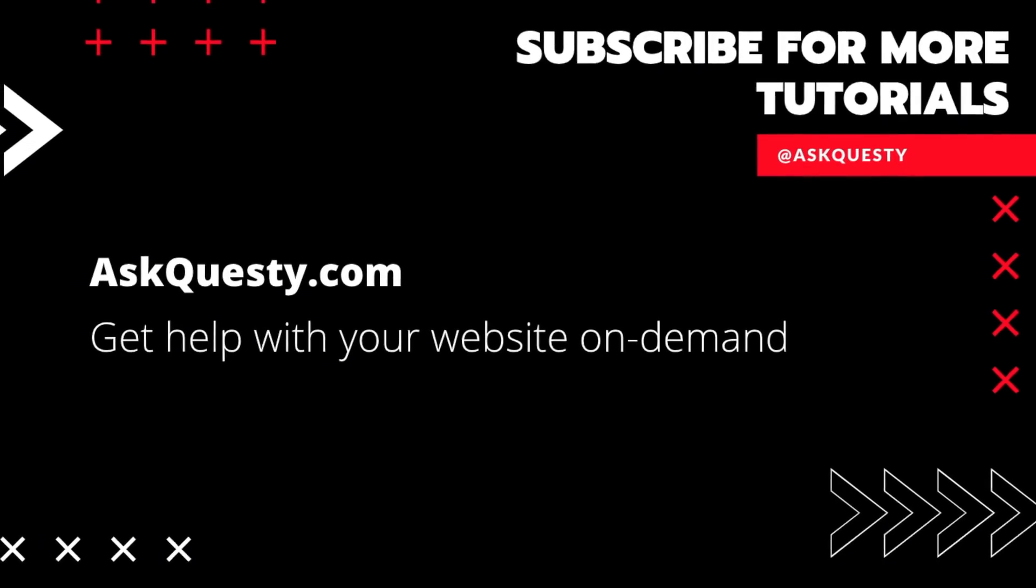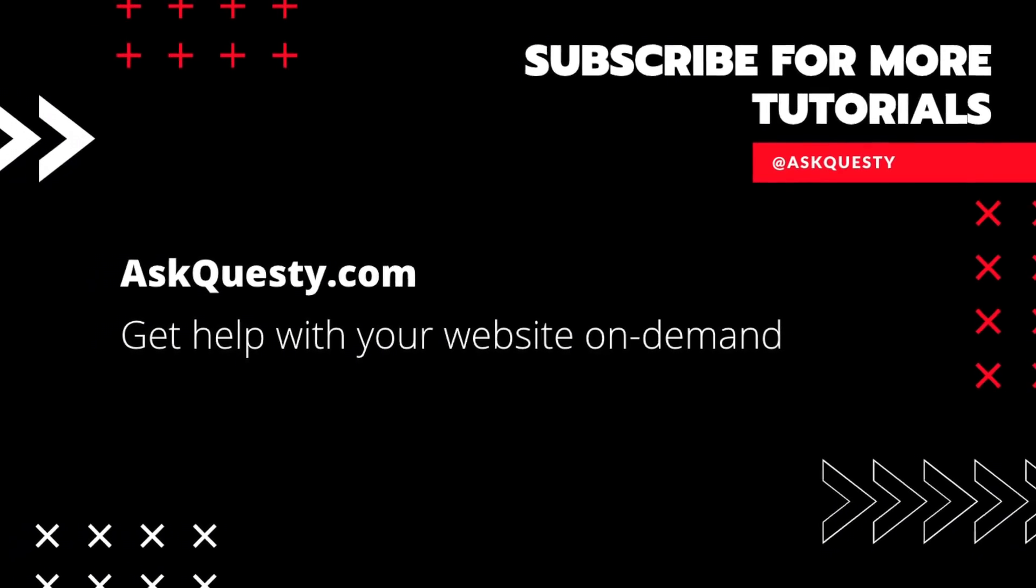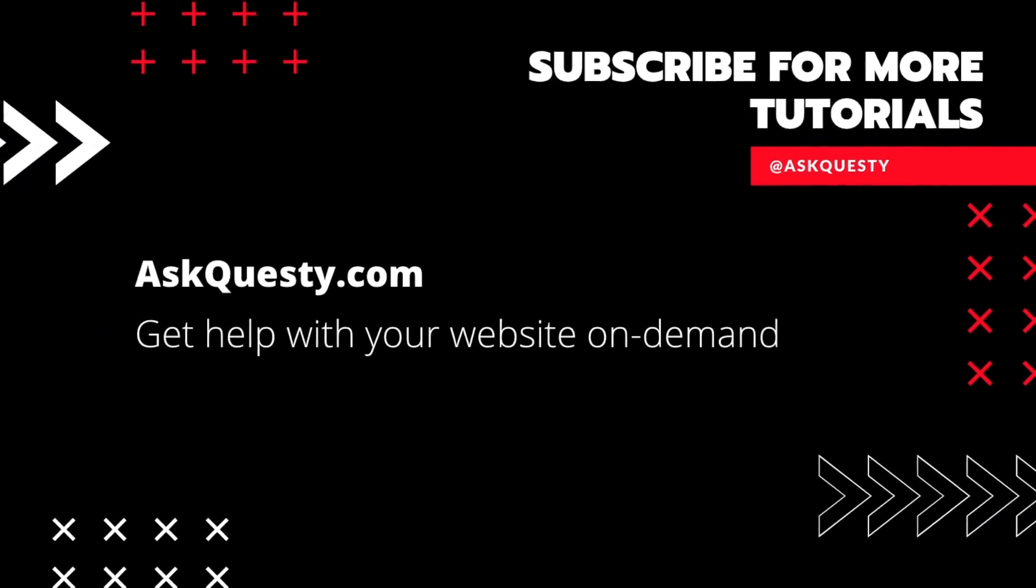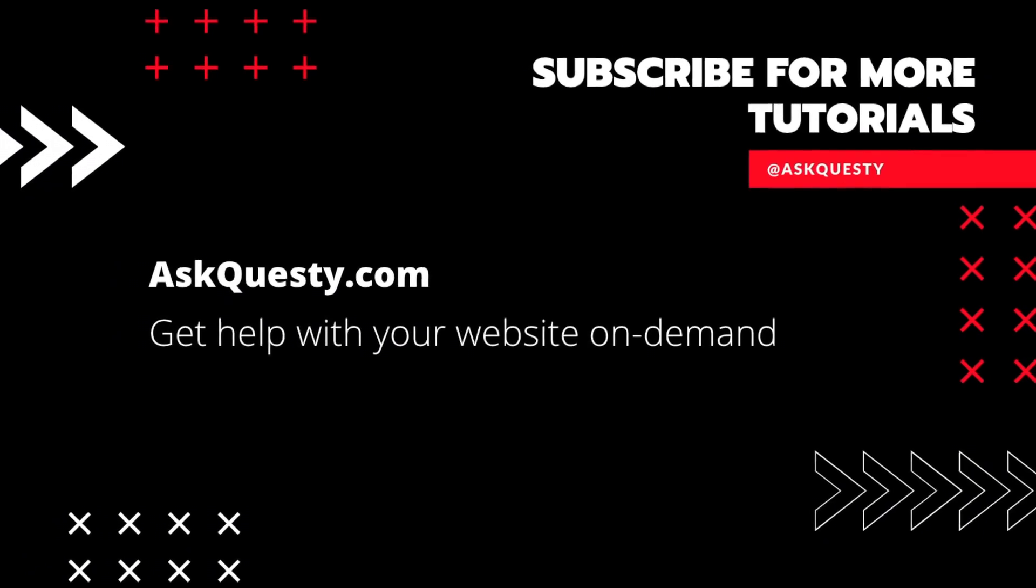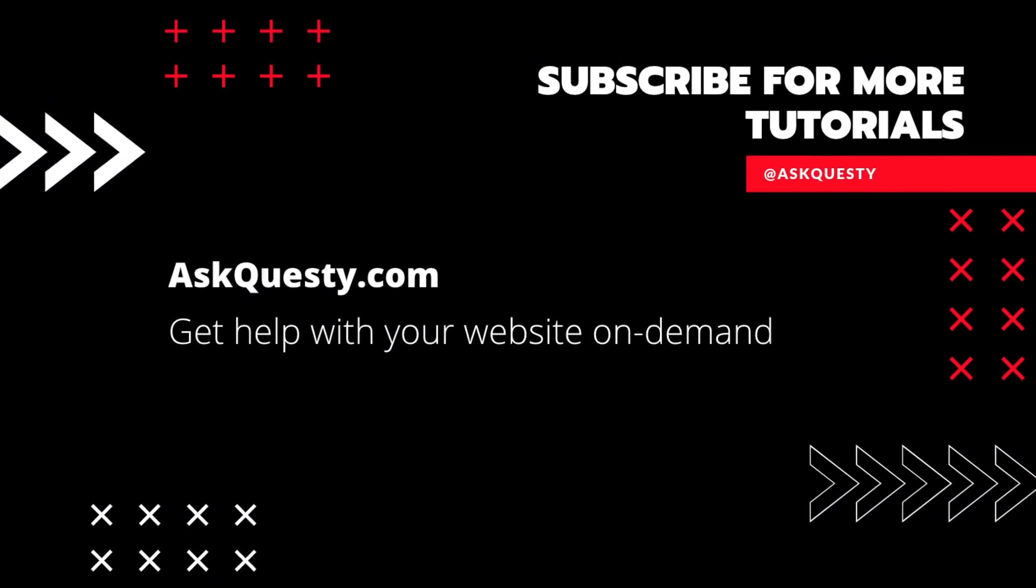This tutorial is powered by AskQuesty.com. Get help with your website on demand. And don't forget, subscribe for more tutorials.